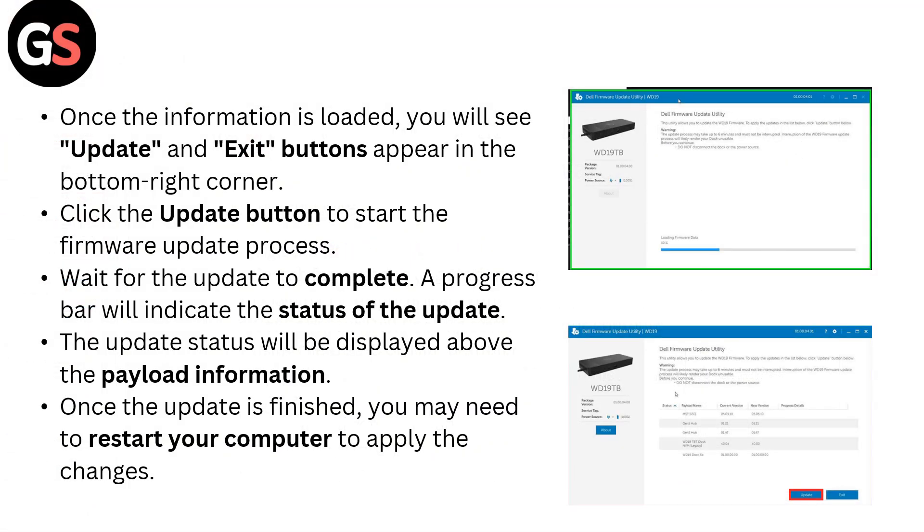Once the information is loaded, you will see update and exit buttons appear in the top right corner. Click the update button to start the firmware update process.